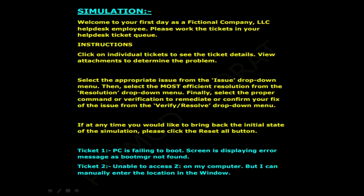The simulation scenario is: welcome to your first day as a fictional company LLC helpdesk employee. Please work the tickets in your helpdesk ticket queue. Instructions: click on individual tickets to see the ticket details, view attachments to determine the problem, select the appropriate issue from the Issues drop-down menu, then select the most efficient resolution from the Resolution drop-down menu. Finally, select the proper command or verification from the Verify/Resolve drop-down menu to remediate or confirm your fix.